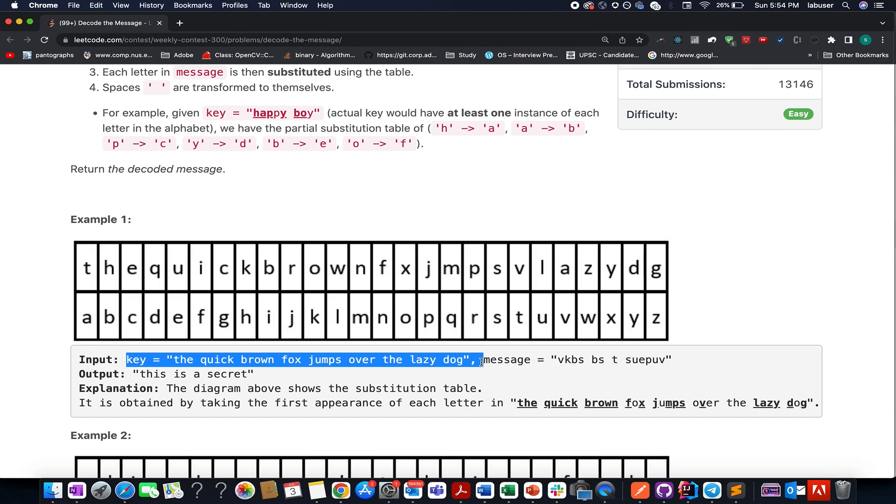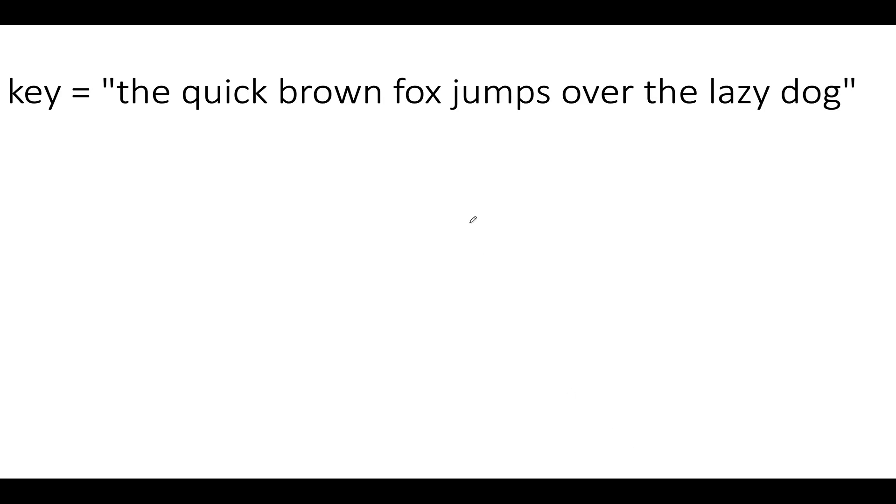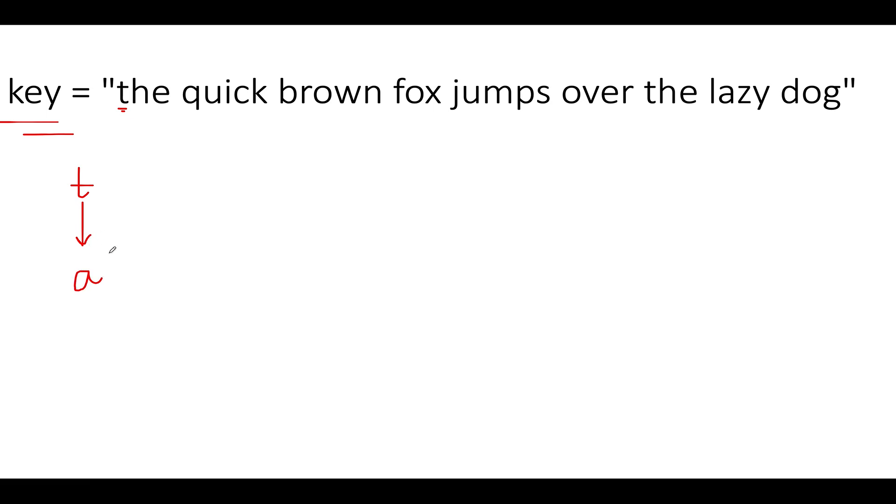Let's quickly walk through the presentation where I'll talk about how to generate the map using this key string. Decode the message 2325, it's an easy level question. Let's talk about the same key the quick brown fox. The first character that we see is t. We create the map and t will be mapped to a since this is the beginning of map creation.